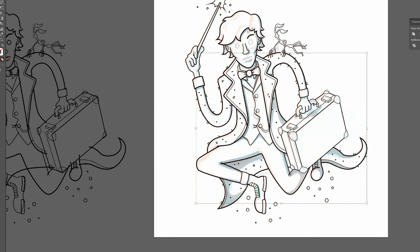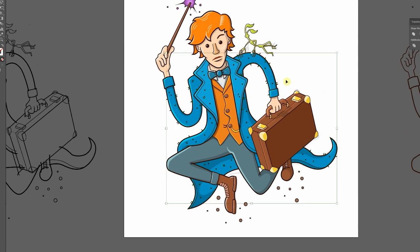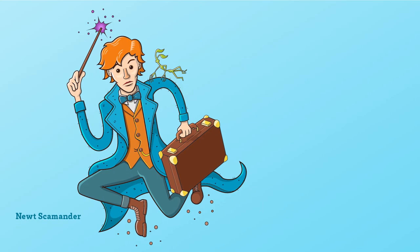That looks pretty good. Now let's hide the sketch layer and bring the other layers back. We'll add a background color and voila!